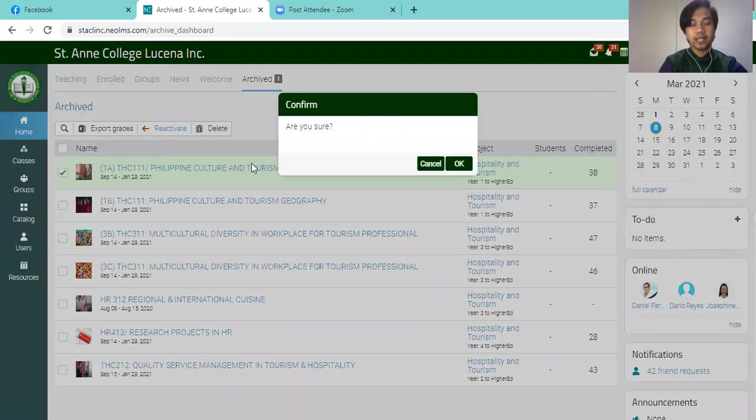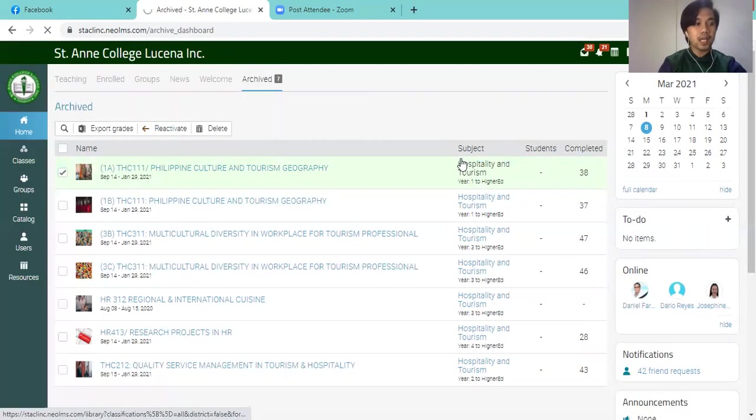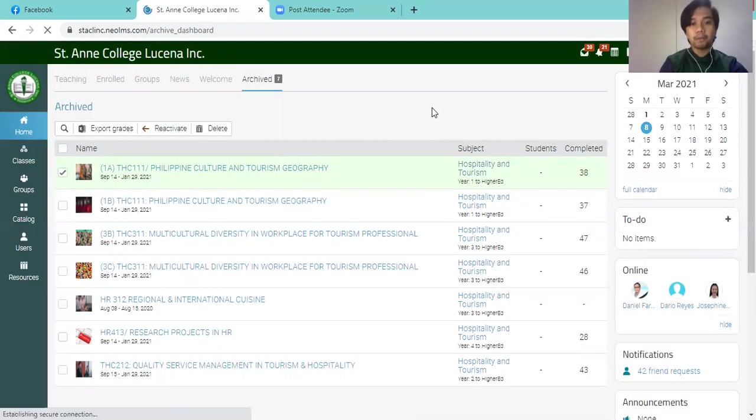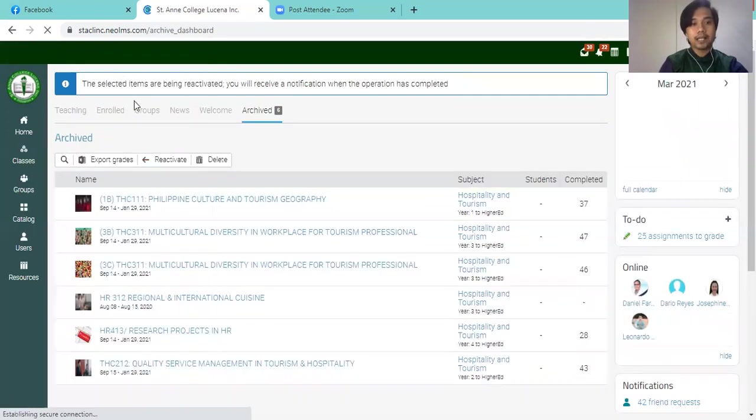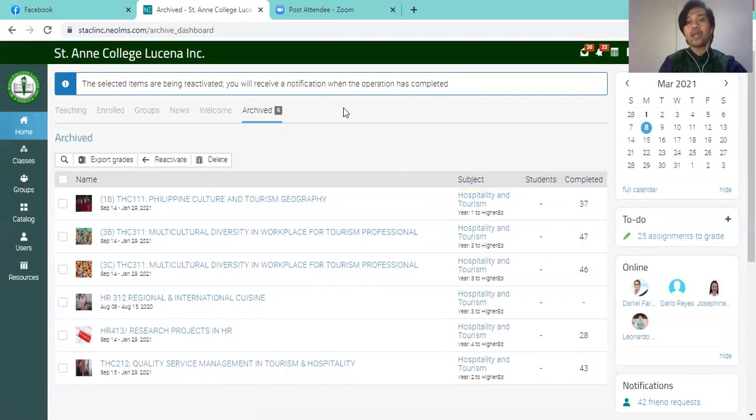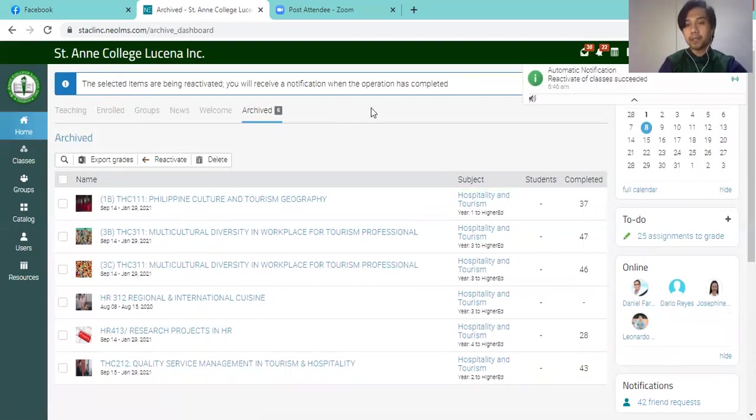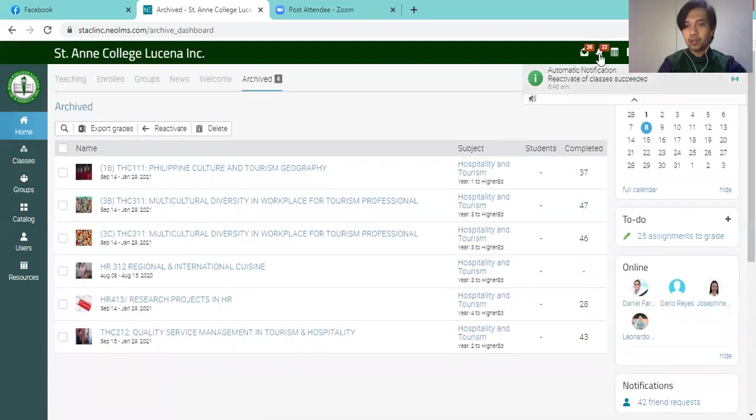And a confirmation message will appear. Just have to click OK. And just the same, a message will pop up on top saying that the selected item has been reactivated and that you will receive a notification when the operation has been completed. So check the notification bell.